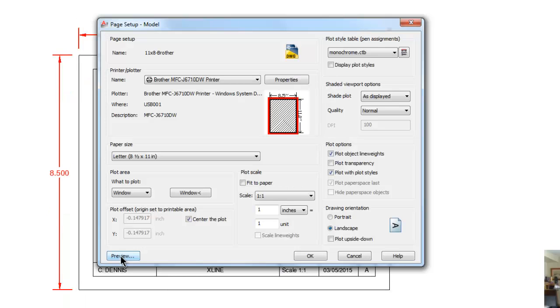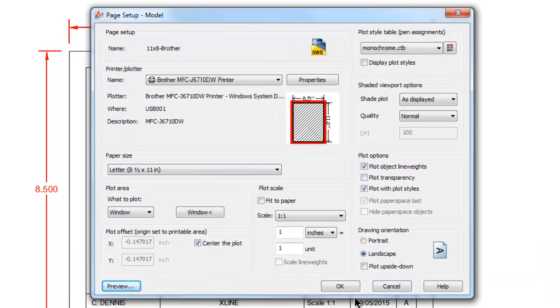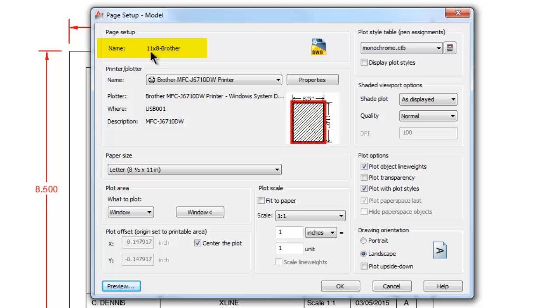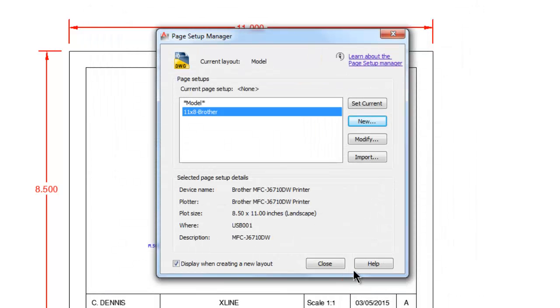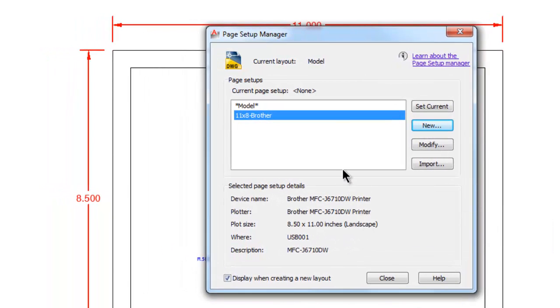I'm going to do an Enter to get back to the dialog box, and now when I pick OK it's not going to print, it's just going to save it as this particular setup. All these settings in this dialog box have a setup name now called 11 by 8 Brother. Let's pick OK.